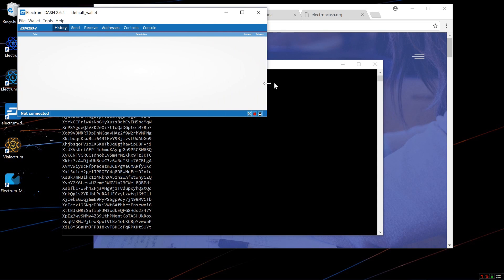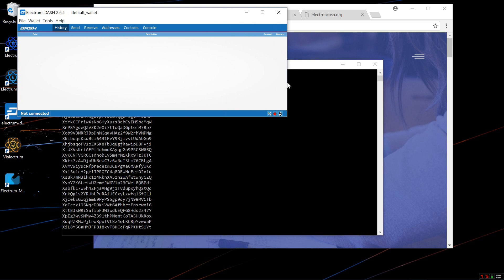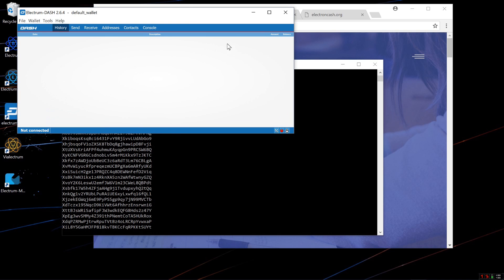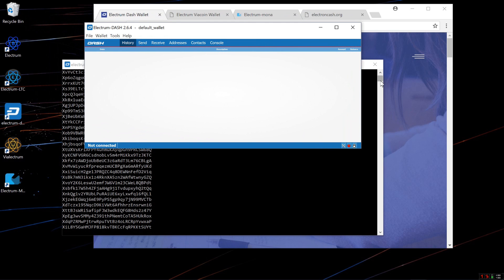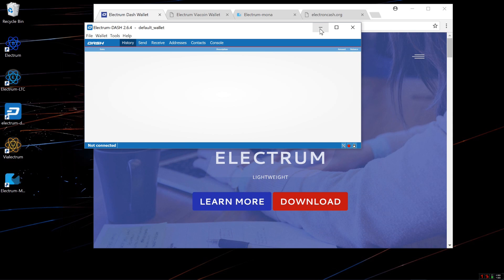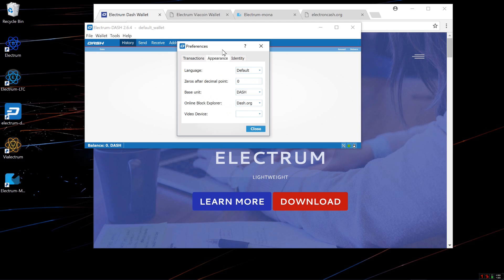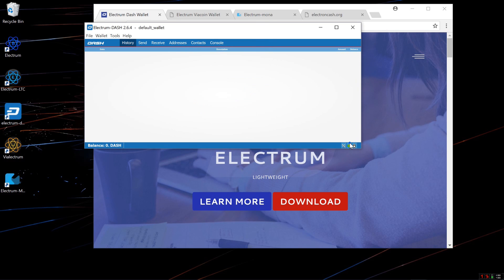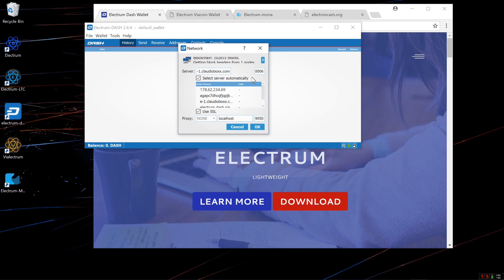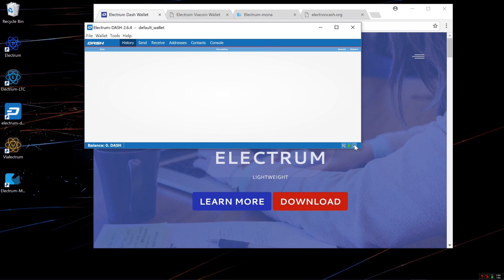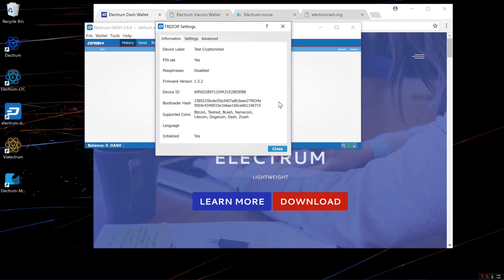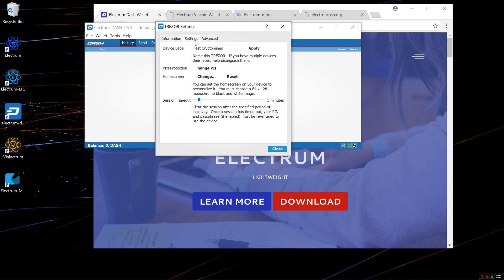Now you can see the Electrum Dash wallet. On the History tab, you would see all of your transactions if you had any. This is a new wallet, so I don't have any transactions yet. It will show you your balance in the bottom left corner. There are some preferences options that you can change. If you click on the Trezor logo in the bottom right hand corner, you can change some of the settings associated with your Trezor.